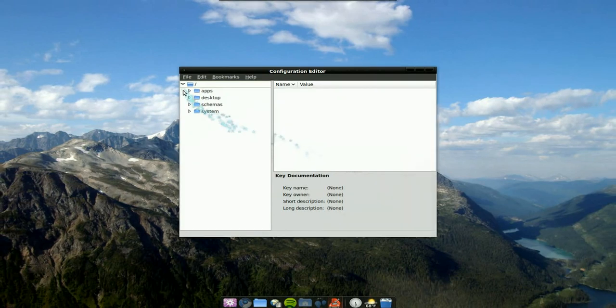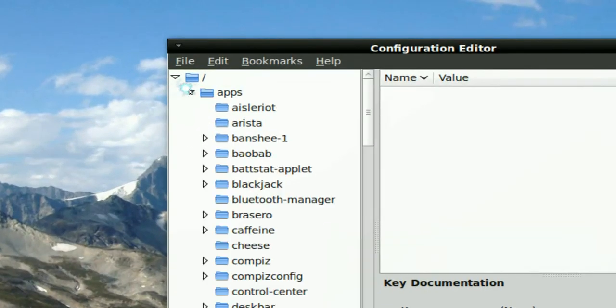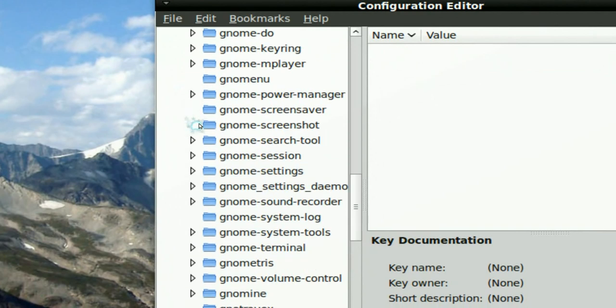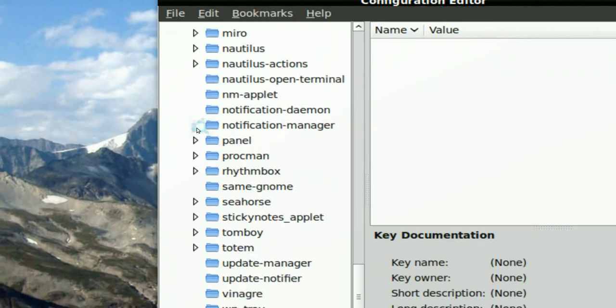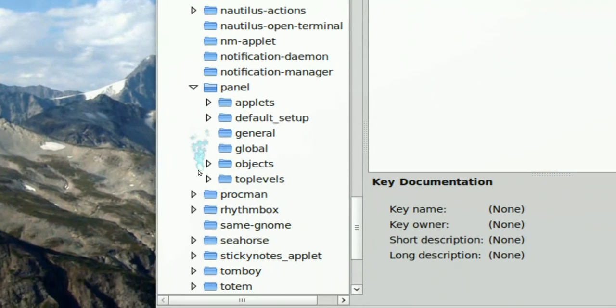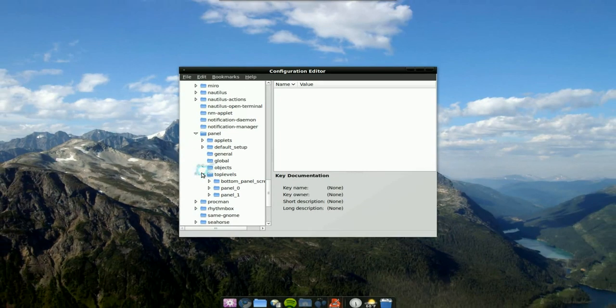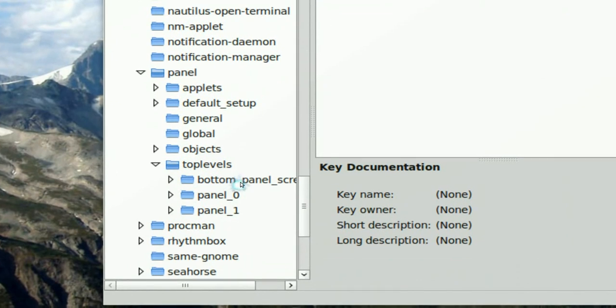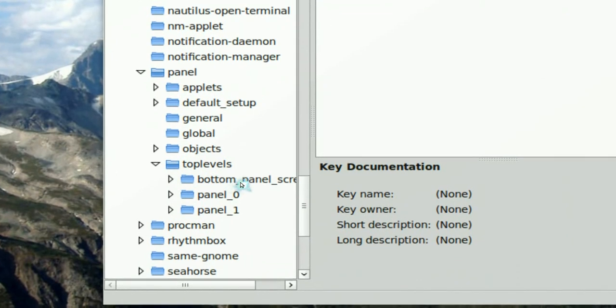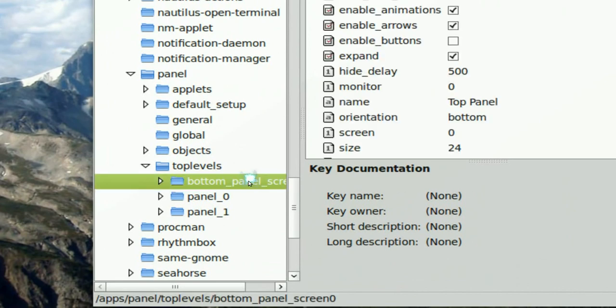Now what you have to do here is navigate to apps and then go down to panel. There you go - panel and then toplevels. Now in toplevels here, they give you different folders.